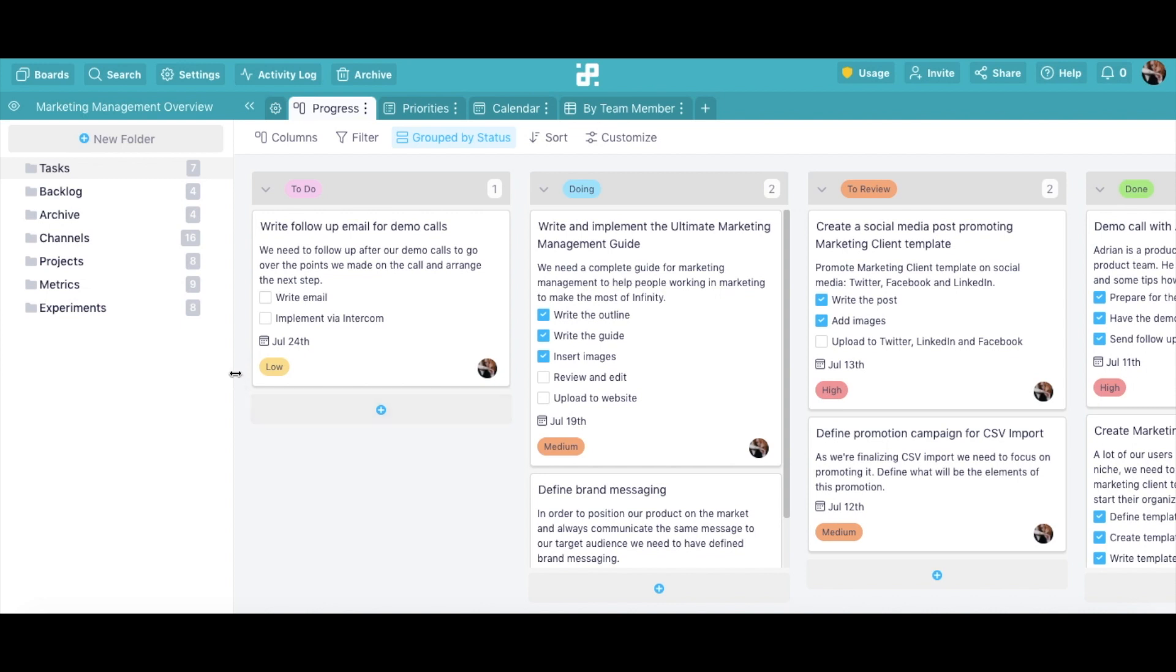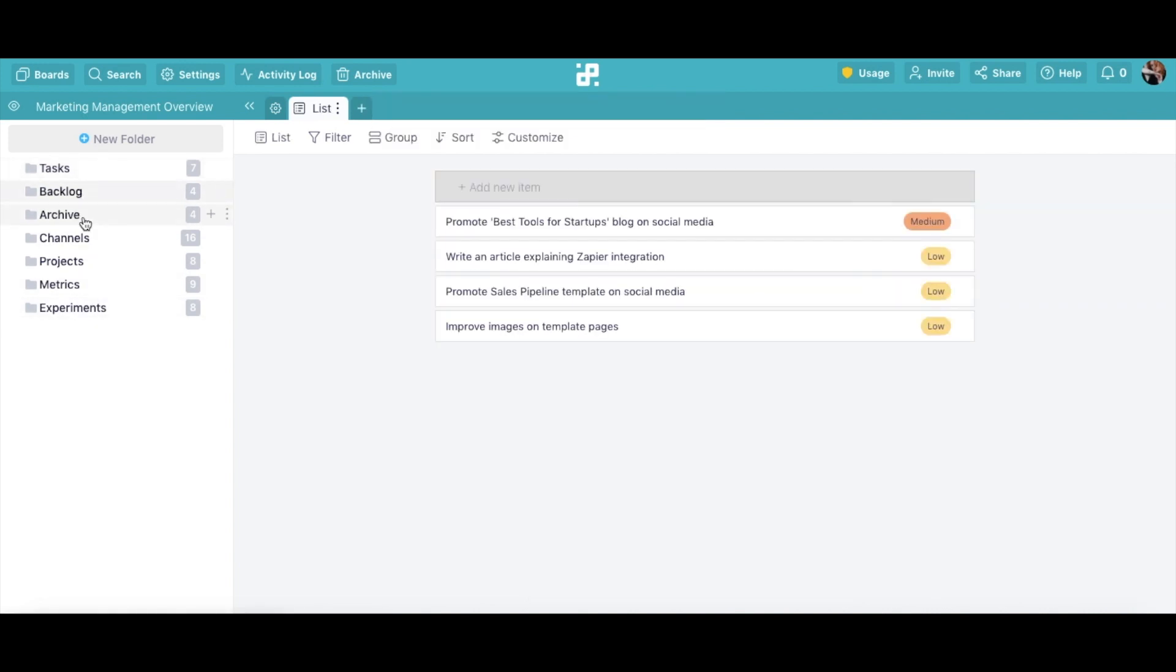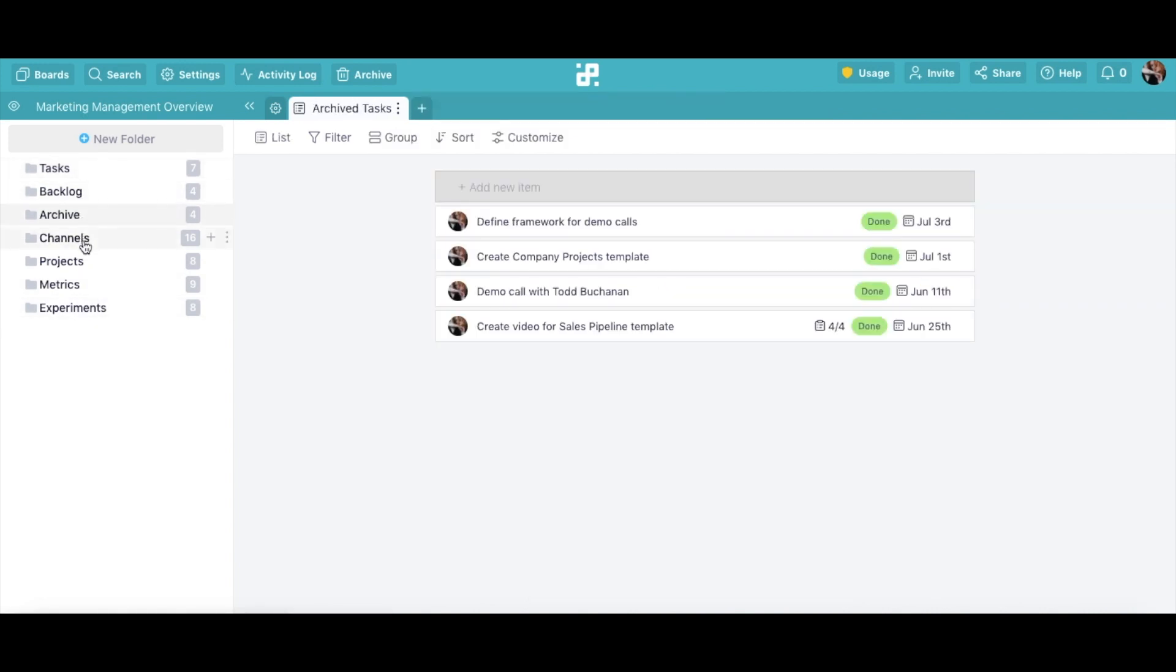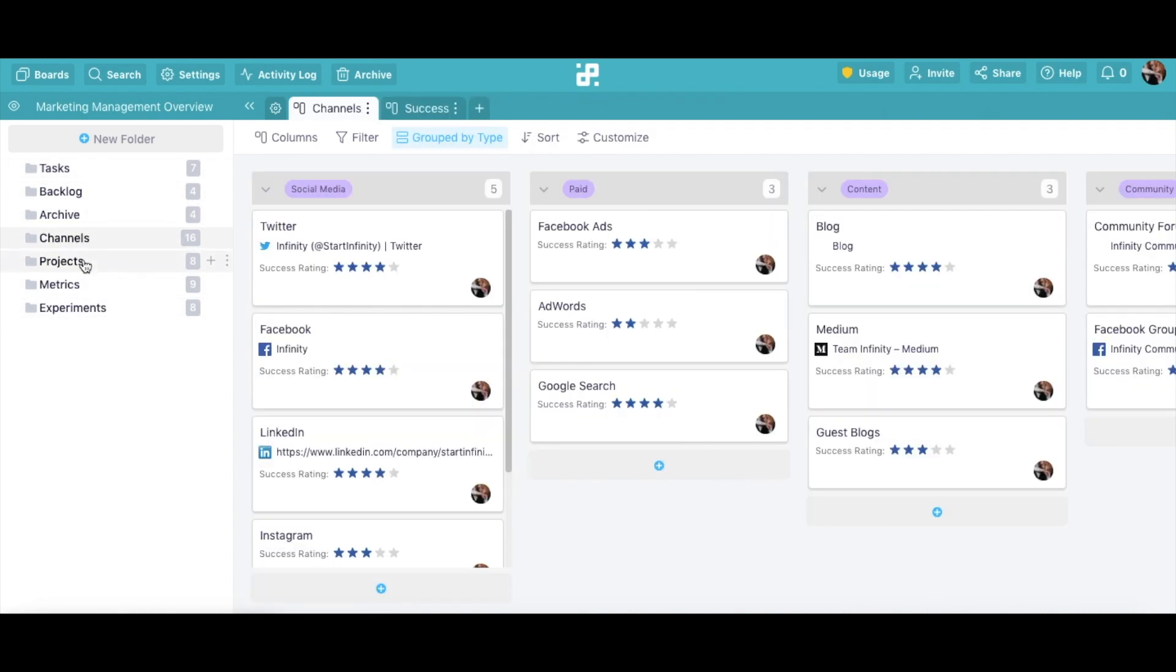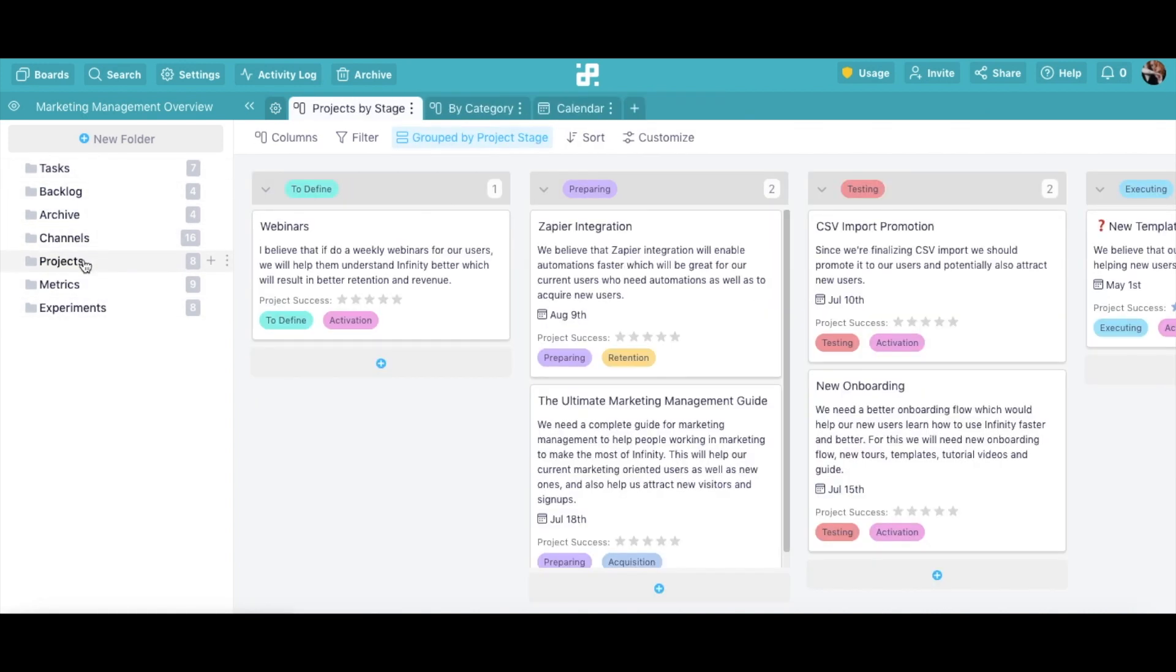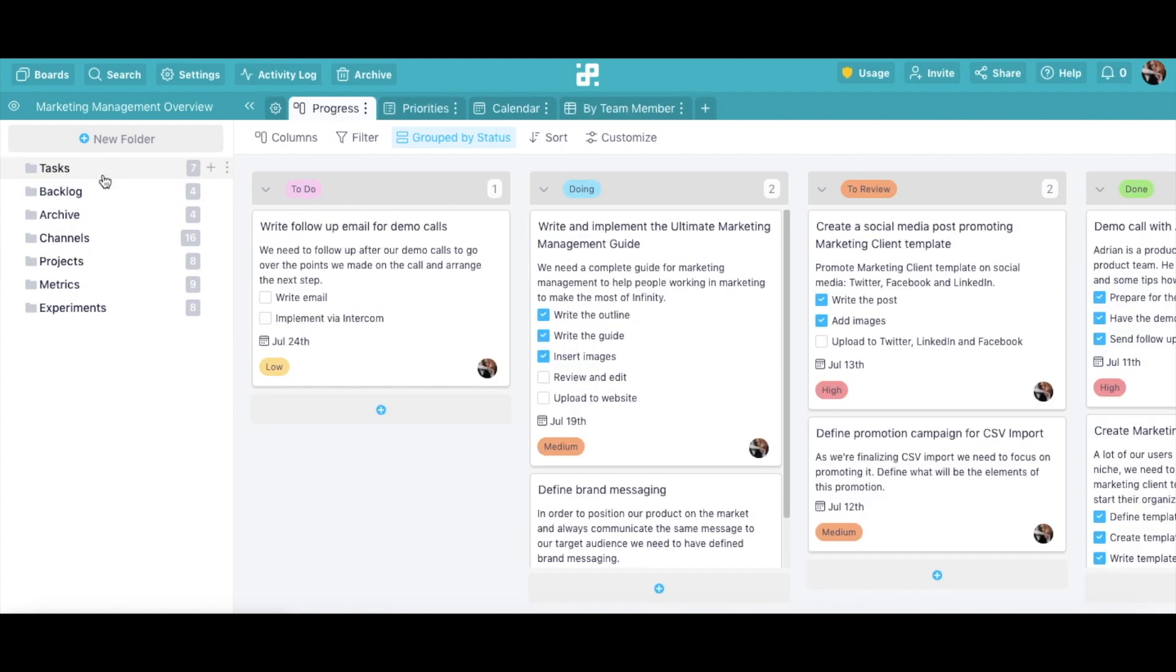Folders are located in the left-hand sidebar of your board and they will allow you to divide and classify your work into smaller, more manageable pieces. This will make it easier for your team to stay organized and help everyone navigate the board without issues.